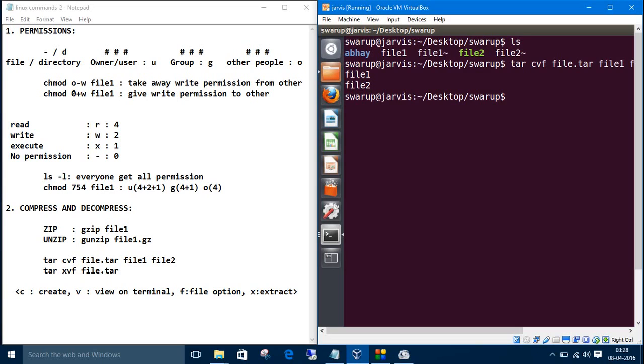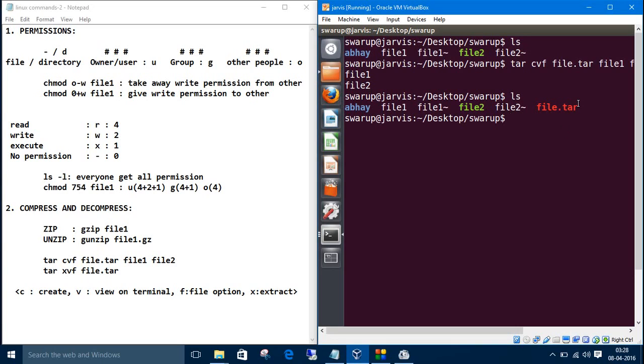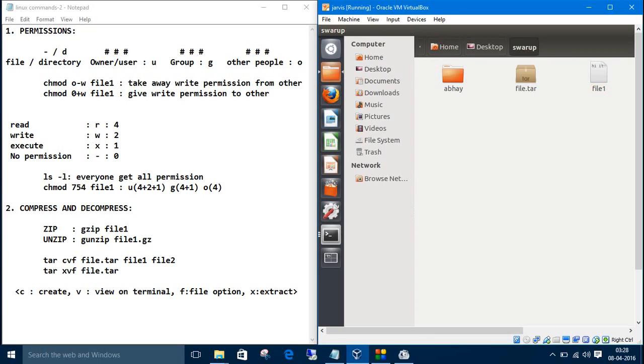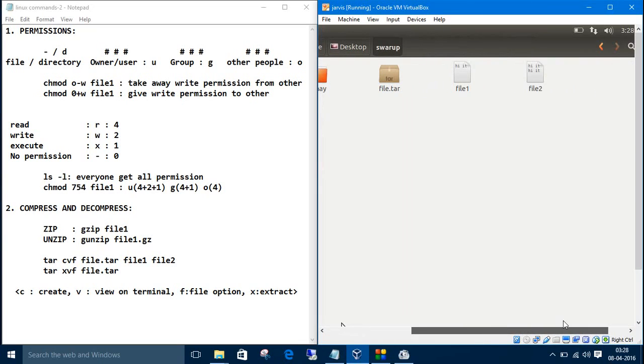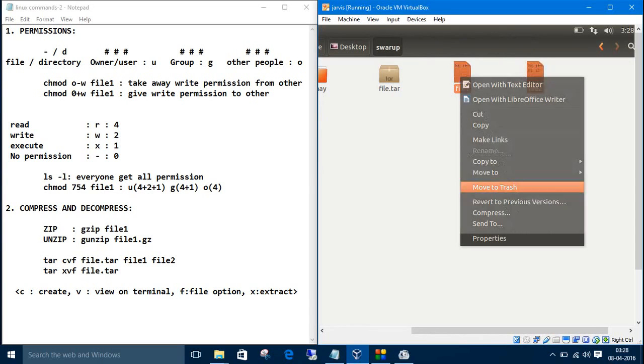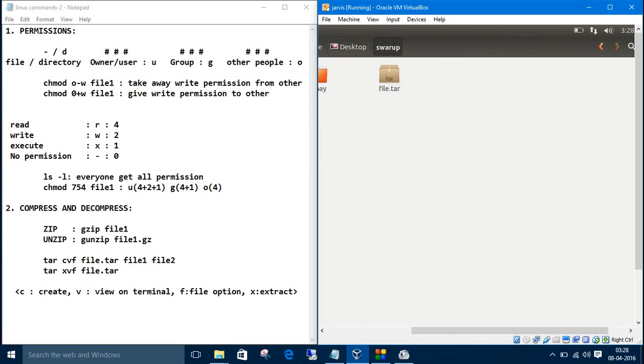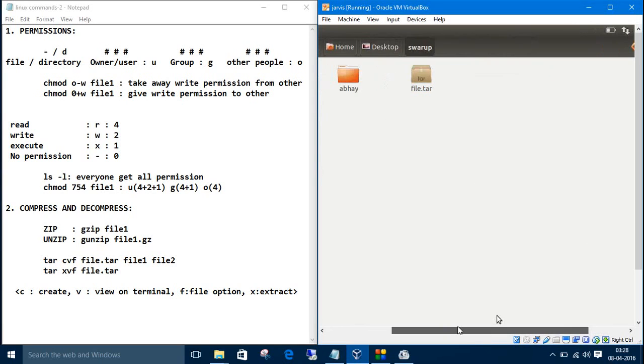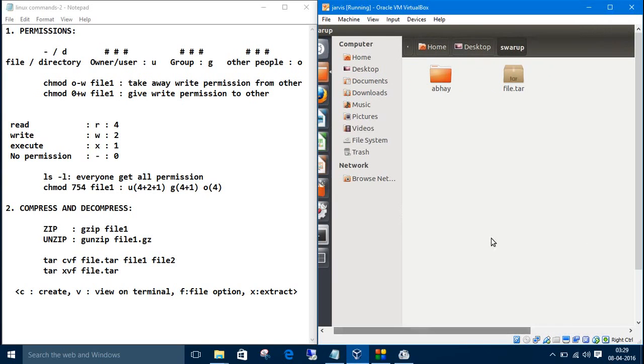Let's see the files. We have a file dot tar. Let's go and check in the GUI. Here we have file dot tar and file one file two. Let's delete file one and file two so that again we can extract it. Now we have only file dot tar and aware in the source directory.